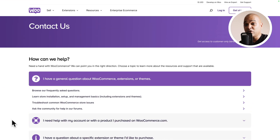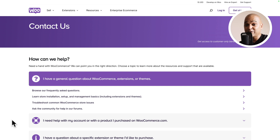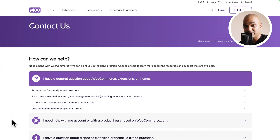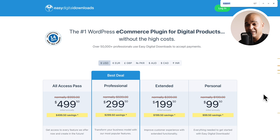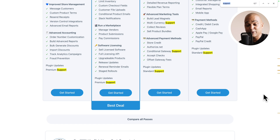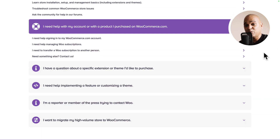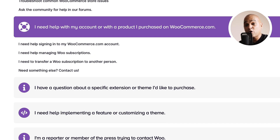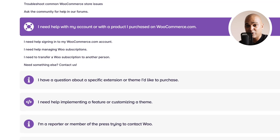With WooCommerce, if you are using the free version downloaded from WordPress.org — and not the commercial version on WordPress.com — you will more than likely be redirected to community forums. Whereas with Easy Digital Downloads, even with the free plan you get email support. And if you move to a premium plan, you get premium support. With WooCommerce, if you want premium support, you likely need to purchase an extension or be on the WordPress.com version.